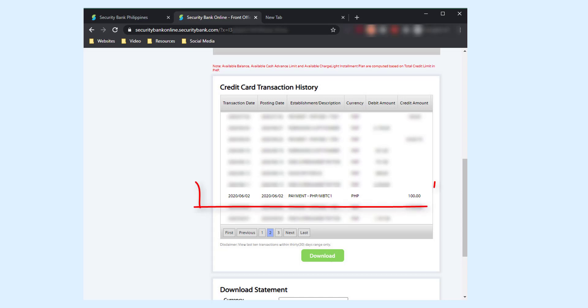the amount worth 100 pesos has been credited. I paid on June 2 using the Metro Bank mobile app, and within the same date,